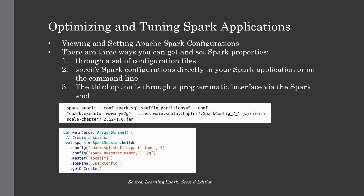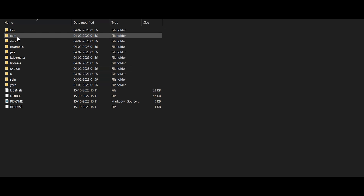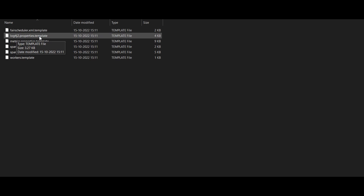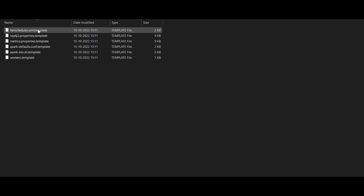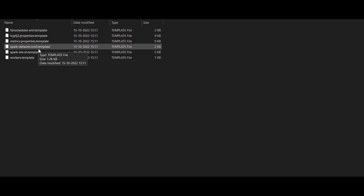We also have properties.template as well as the env.sh.template files. We can use those templates for changing the default values, and save them without the dot-template suffix. That instructs Spark to use the new values you've provided. As you can see in my Spark installation, in the conf folder you will find log4j.properties.template, metrics.properties, and spark-defaults.conf.template. All these files are templates we can tweak.